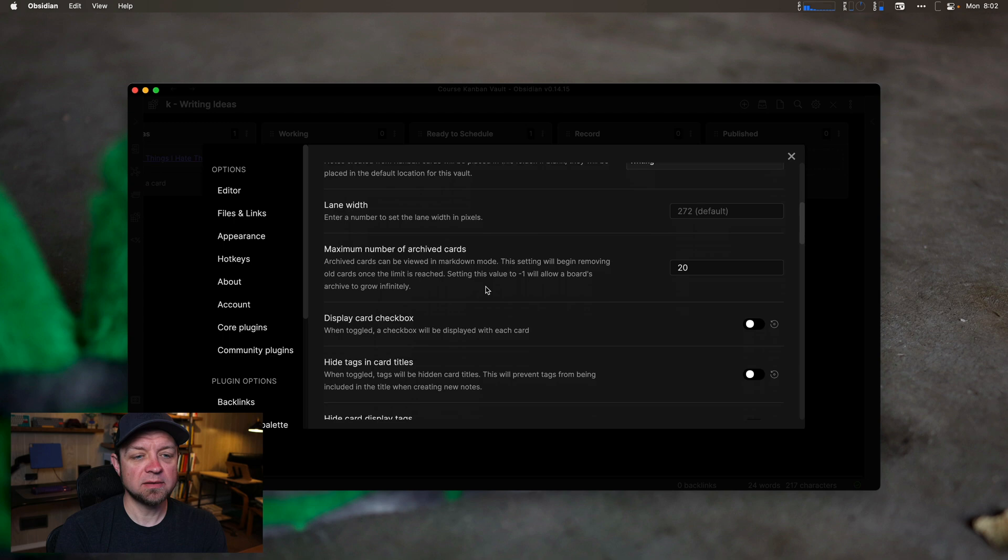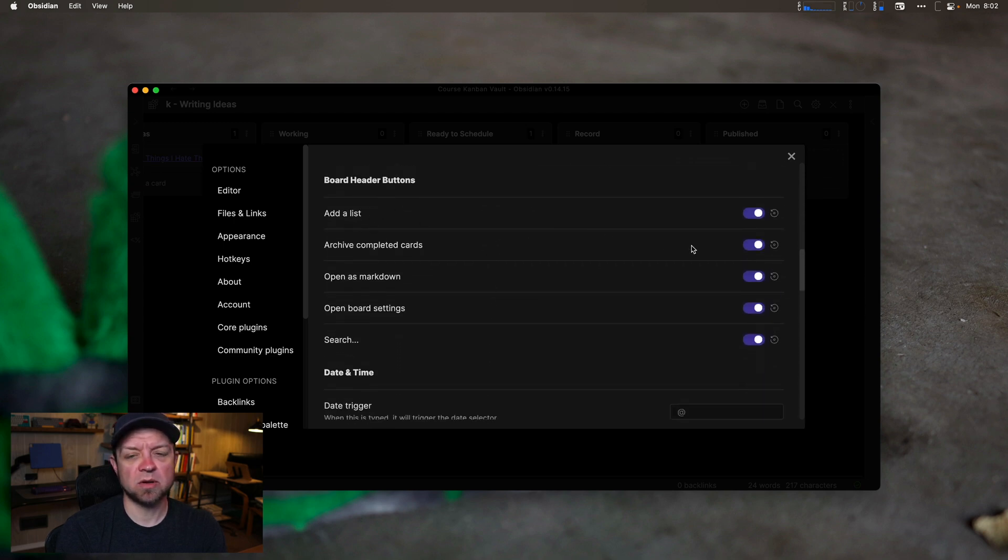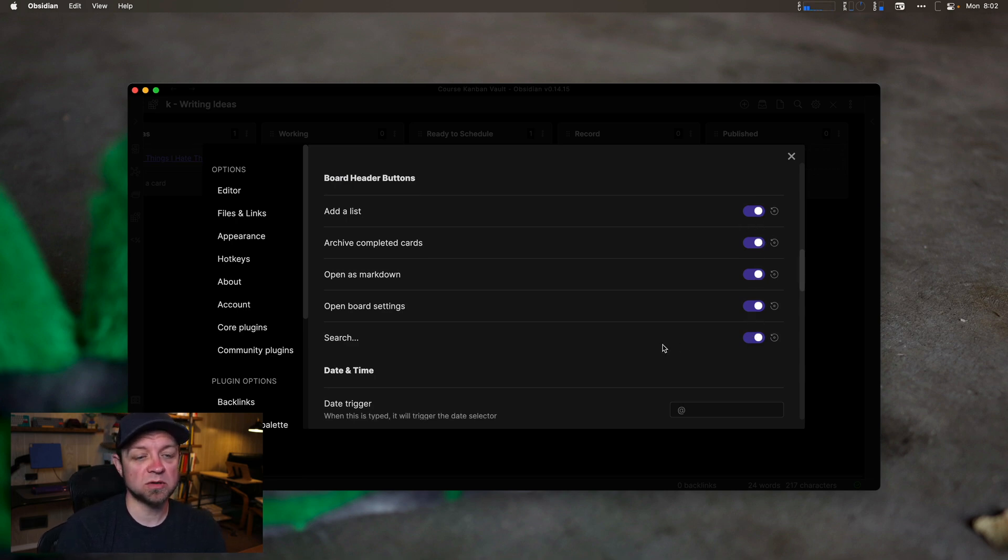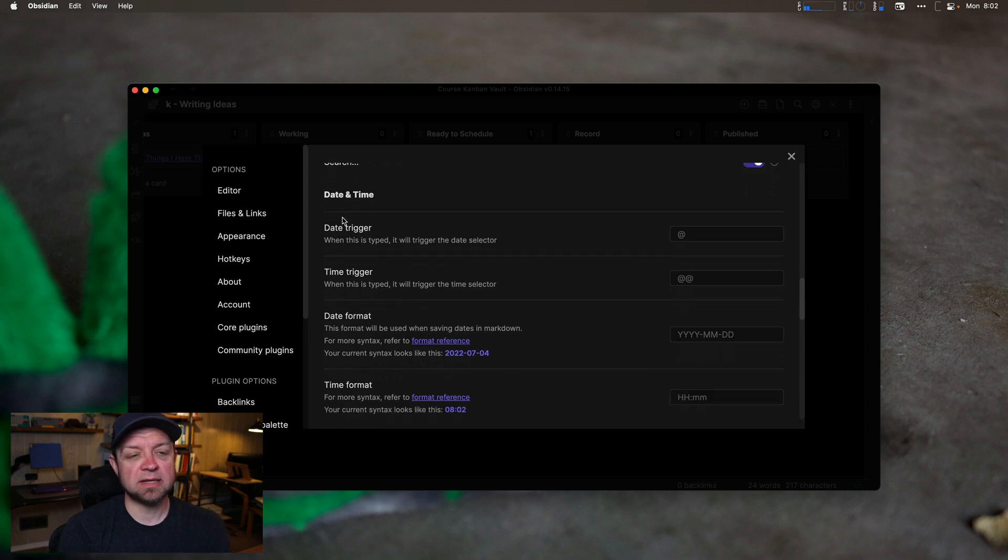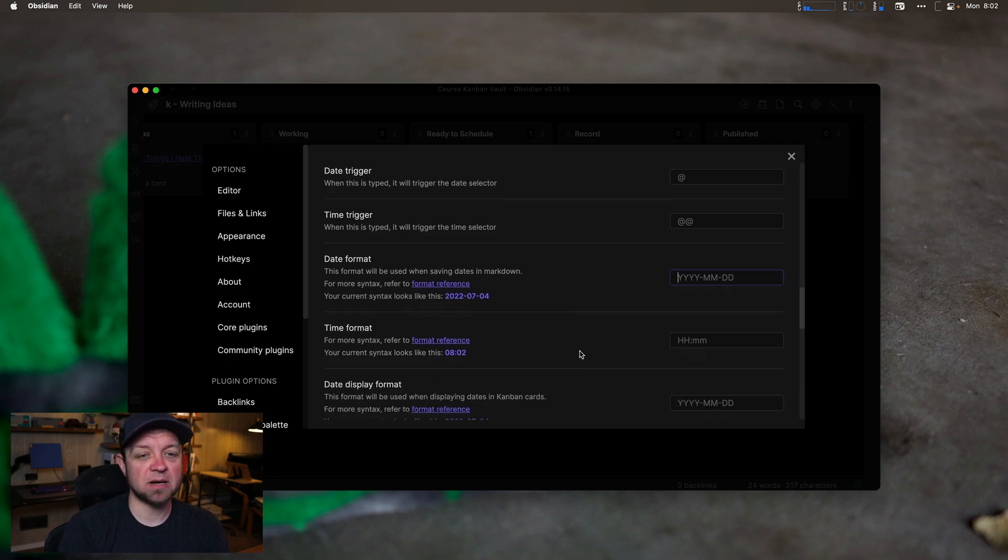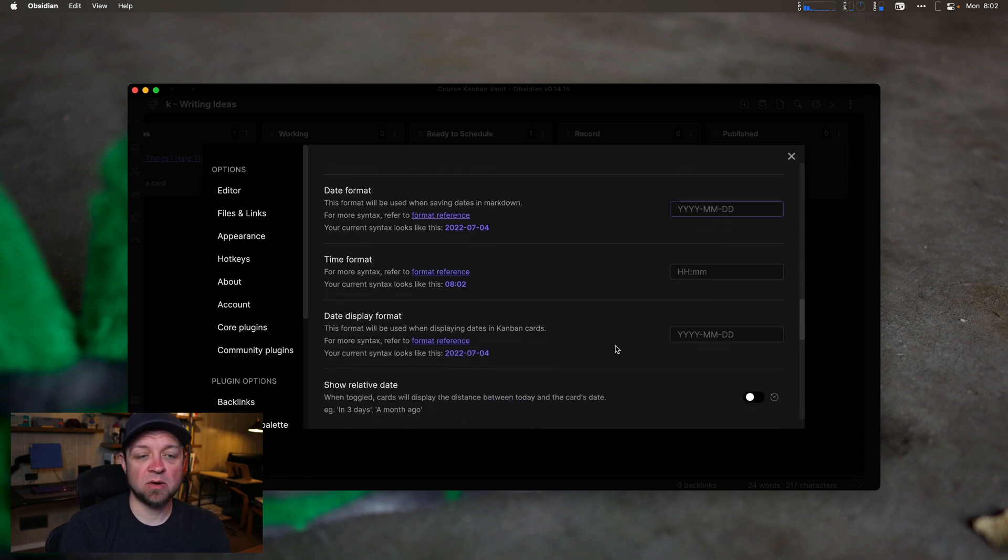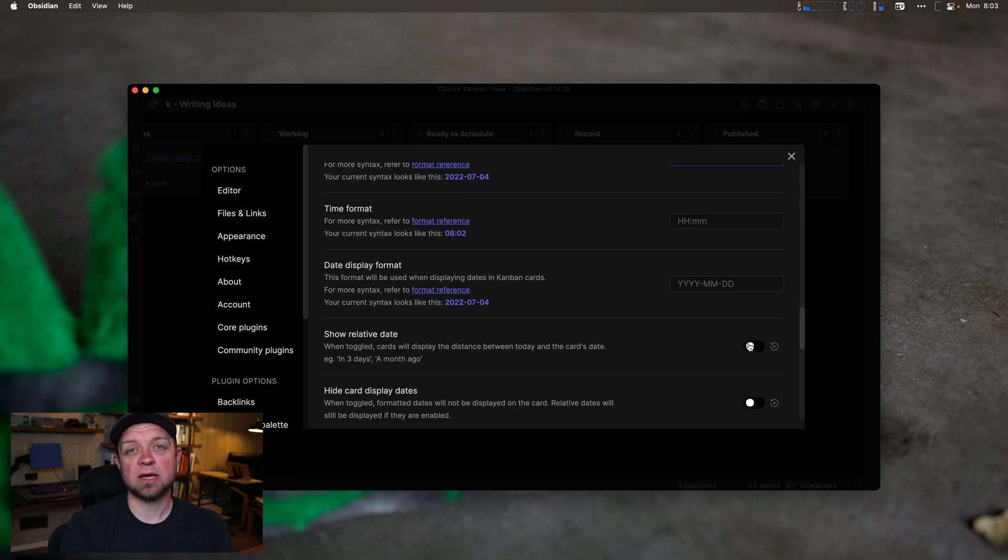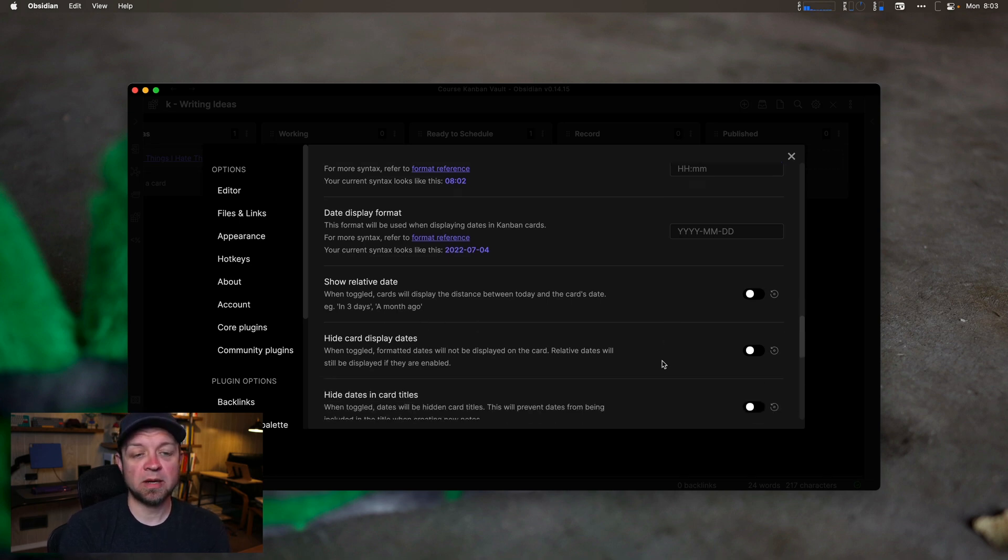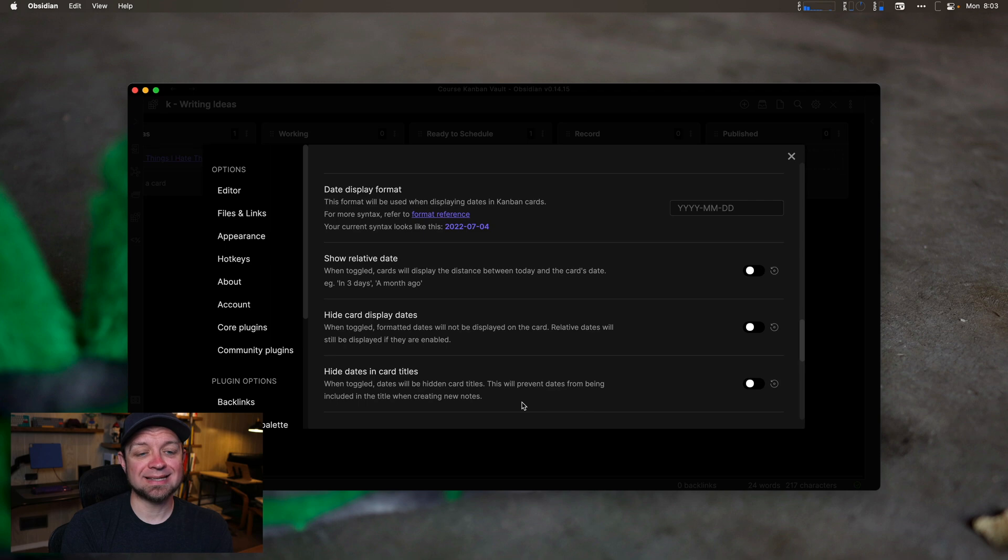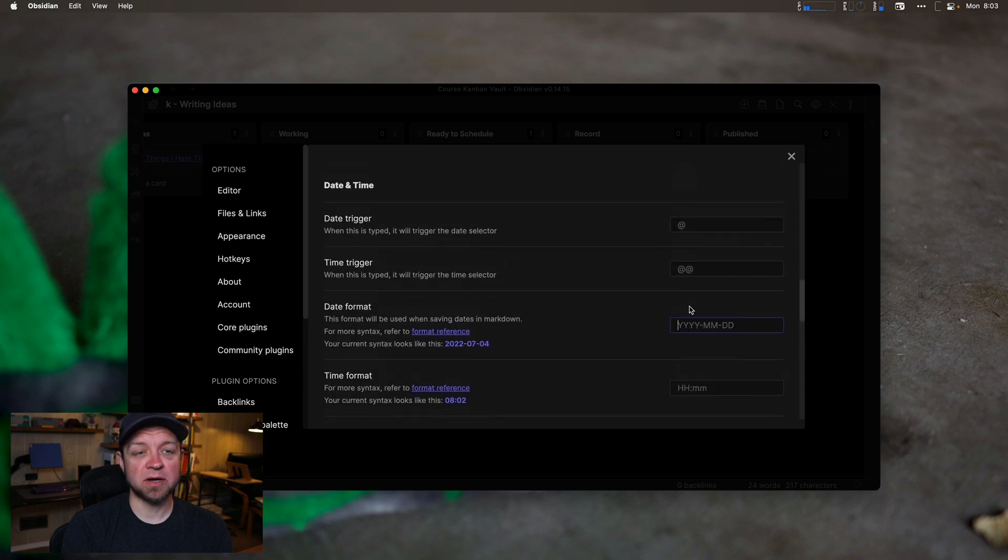Go down to our date settings. And there's a whole bunch of other settings, whether what lists or what buttons I have at the top, whether I can add archive cards, open as markdown or open board settings. So this is my date ones. So a date trigger is by typing at, in which case I can add a date to it. Double at will add a time. I can change my date format if I want. I just leave all these default so that it sticks with what Obsidian expects as a default. The time format I want, the date display format. And I leave all of these, how it is relative date. So this will show that there's something two or three days from now or a month ago. So hide card display dates hides the actual date in the card, but we'll still show you the relative date and the hide card dates in titles.